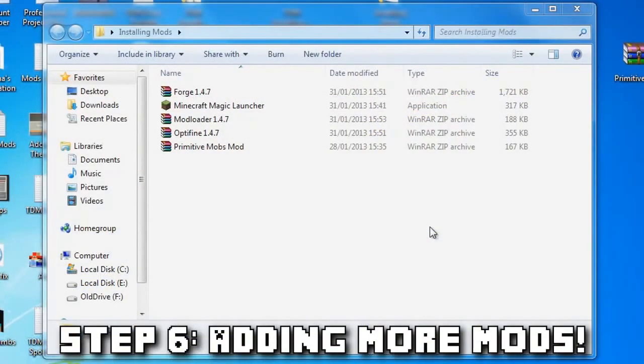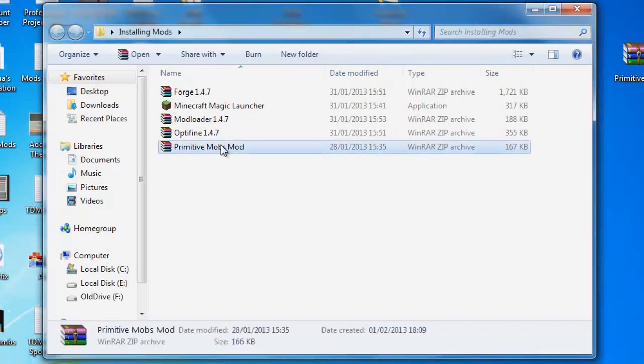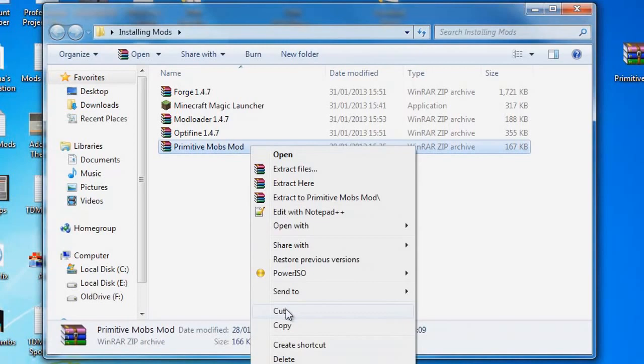Step six: adding other mods is now much easier in Minecraft 1.4.7. Let's take Primitive Mobs as an example and see how we can apply it to our game. All you need to do is take the zip file titled Primitive Mobs Mod from the folder you extracted earlier and copy it.